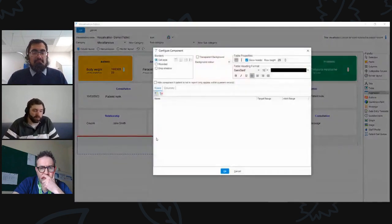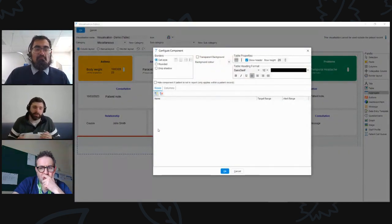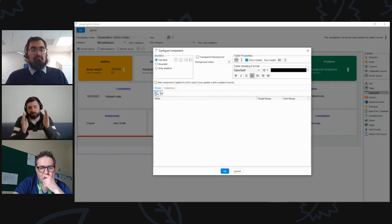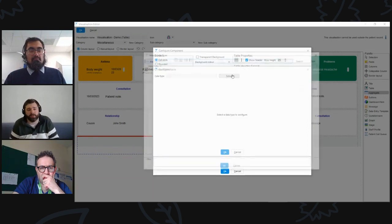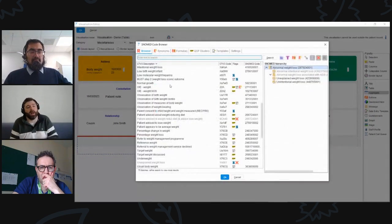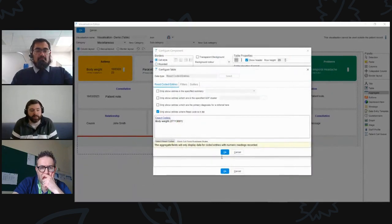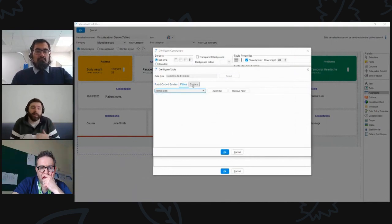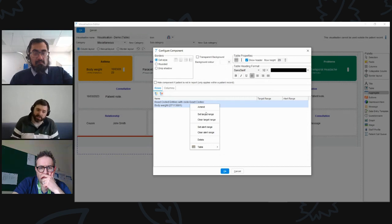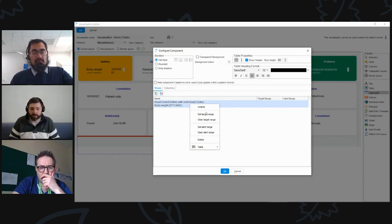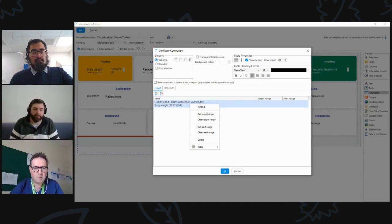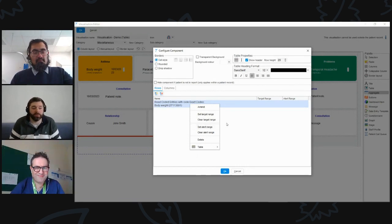The aggregate component is another really powerful option, designed more to graphically show a numeric value over time. You get two separate options for rows and columns. On the left-hand side, you can choose coded entries — in this scenario, weight for this patient. You also get filter and sorting options. Once added, you can right-click the component to set target ranges and alert ranges, using a traffic-light color system to highlight if something's within, outside, or approaching a particular range.